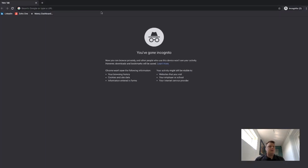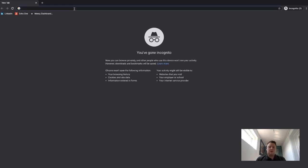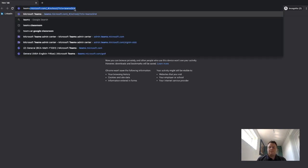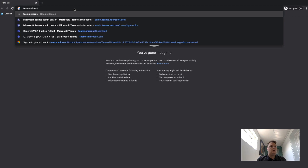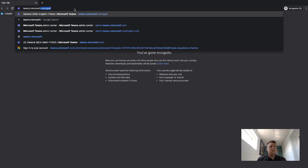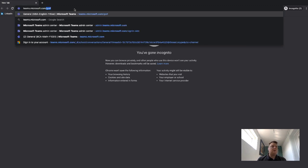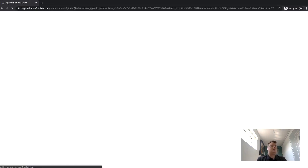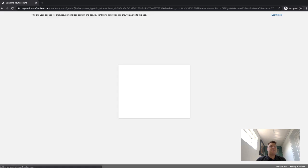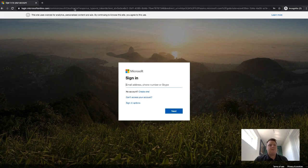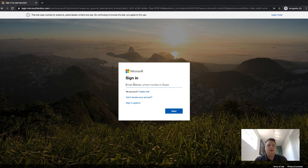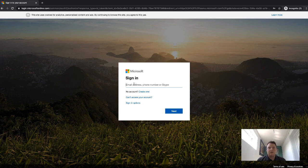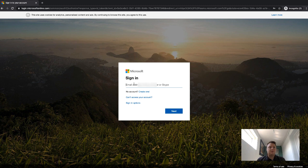First thing we need to do is get onto Teams. If we type in teams.microsoft.com that will take us to a login page. Hopefully by now your teachers or your school has given you the login. This is normally an email address and the password could be the same as the one that you use currently when you log into your computers at school, but it may not be. It just depends on the setup. I'm just going to sign in here.